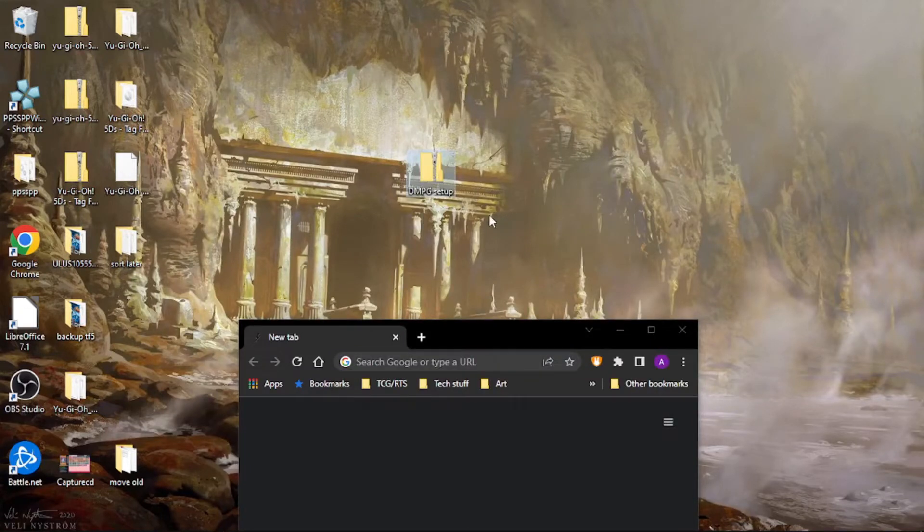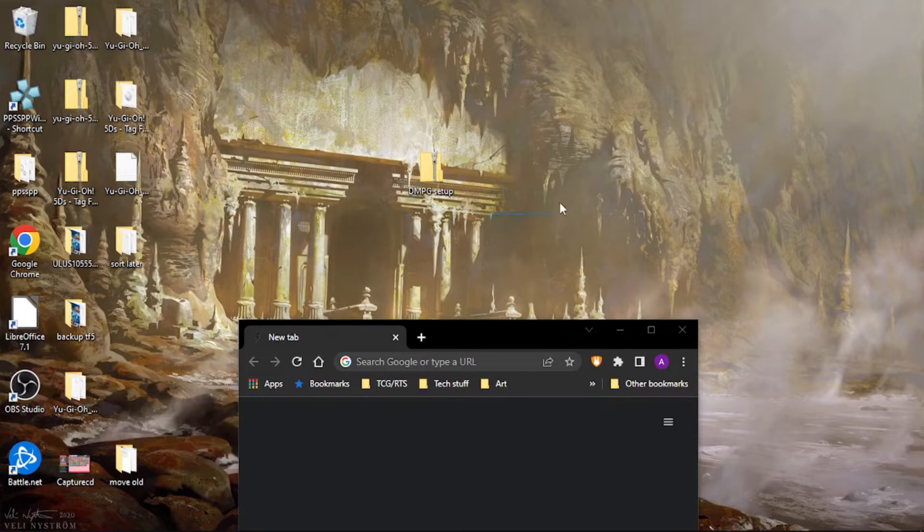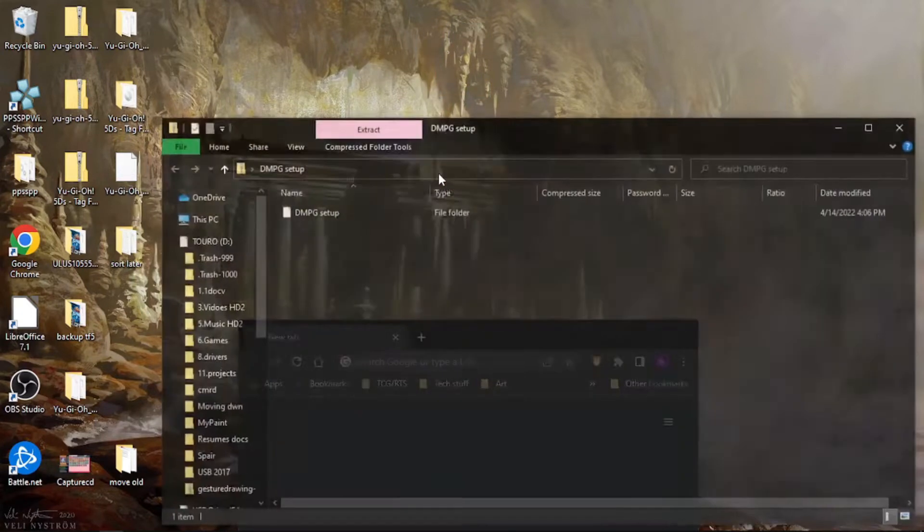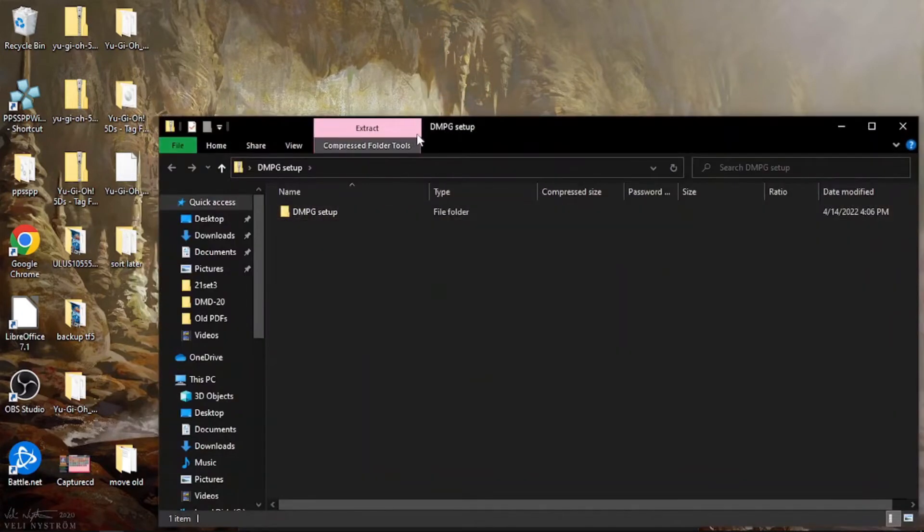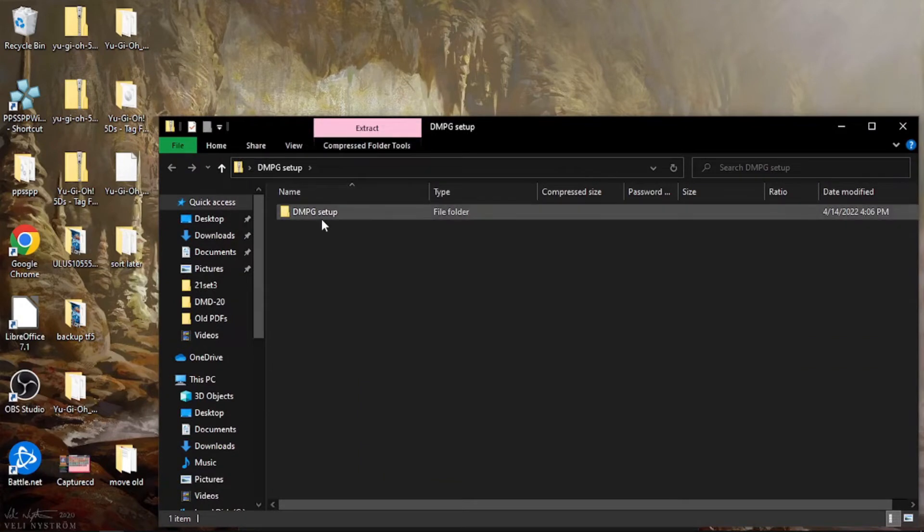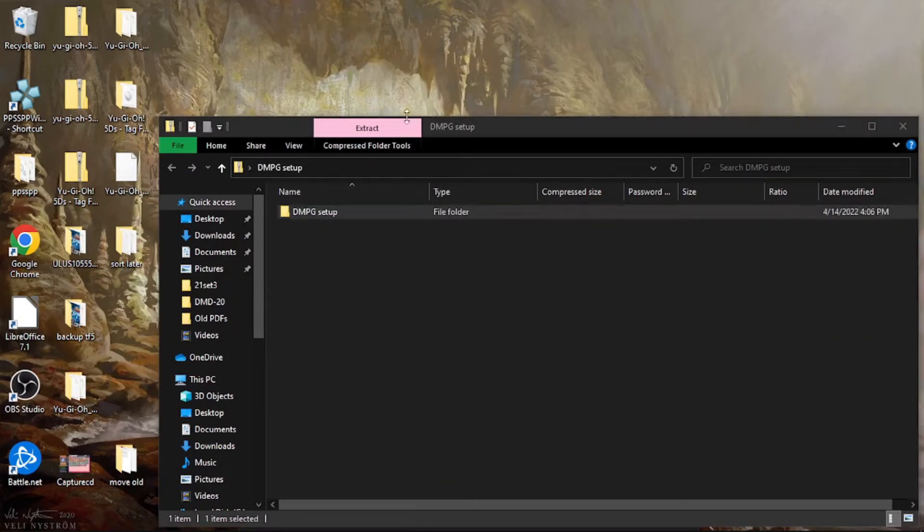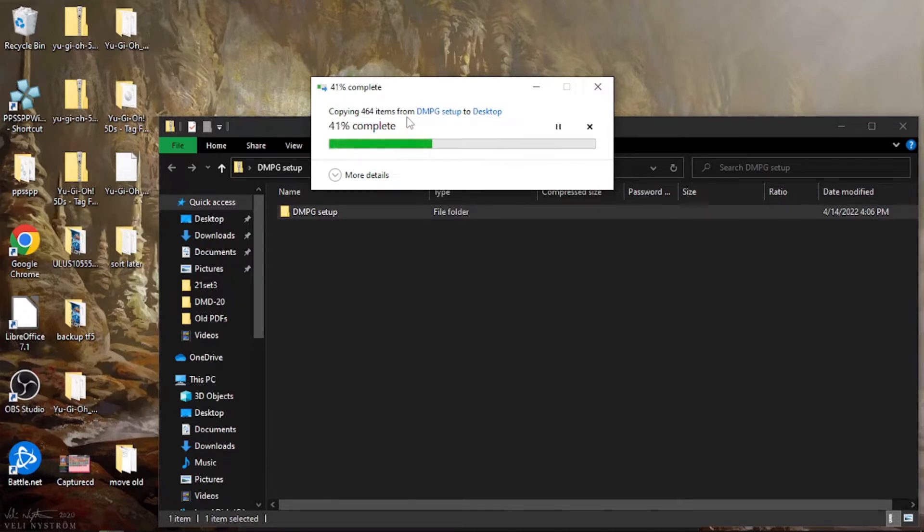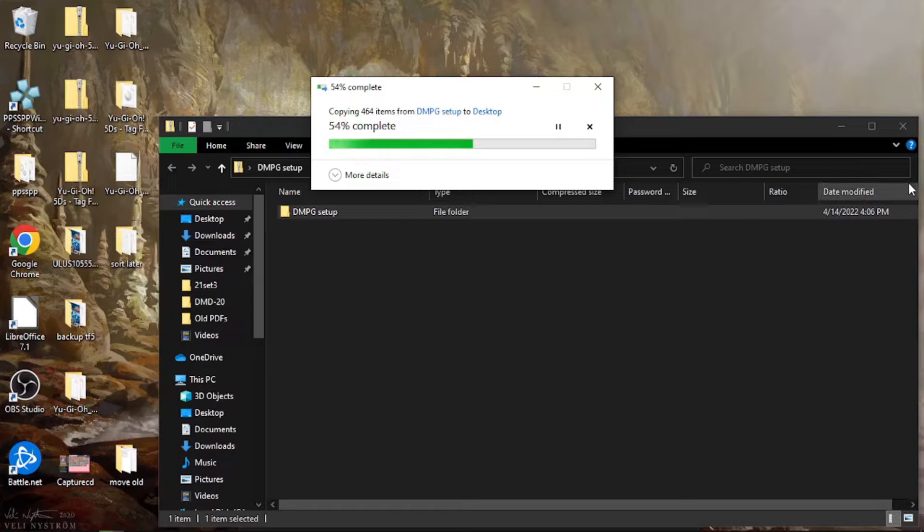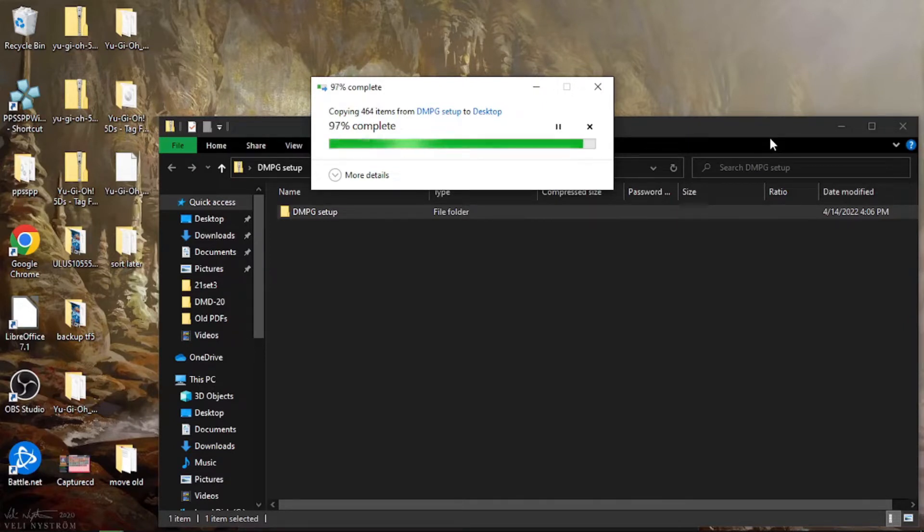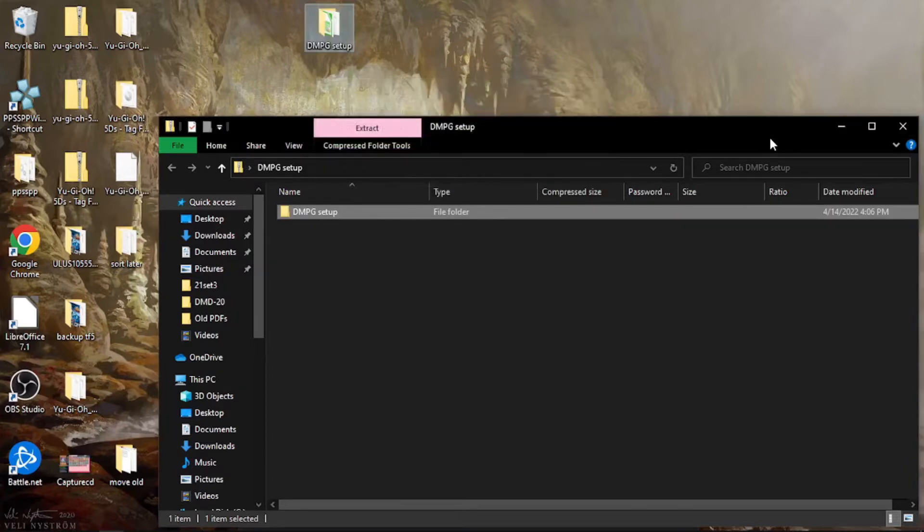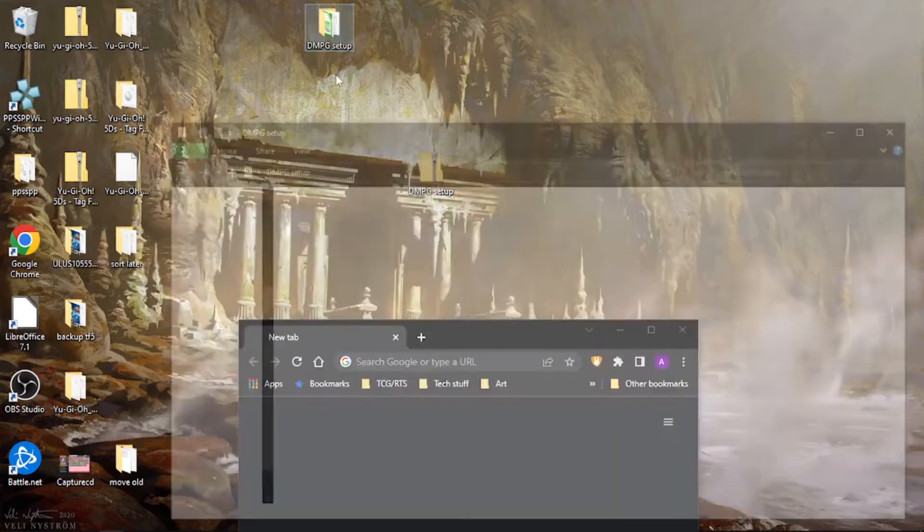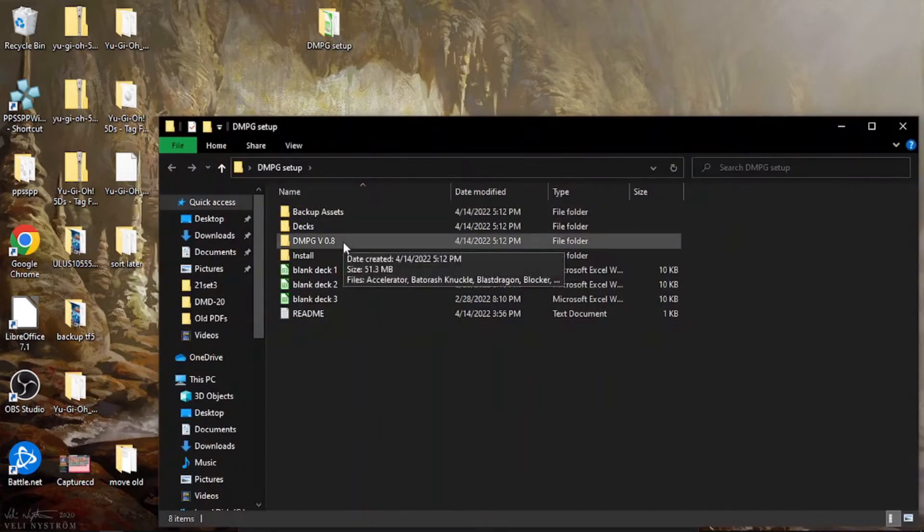So the first thing is you'll go and download this. It should have been in the description of the last video or the forum. And when you open it, it's just a folder with all the setup stuff in it. And once you extract that, it has a ton of subfolders in it.